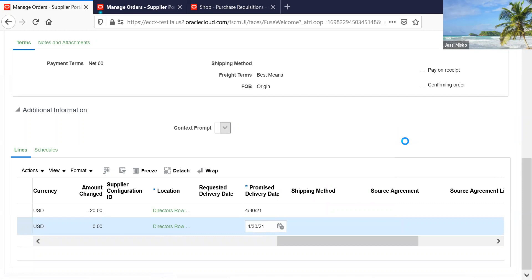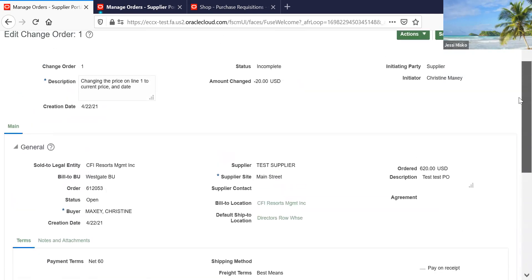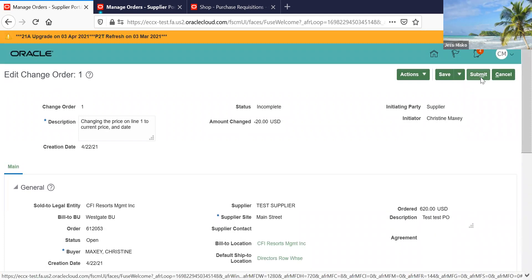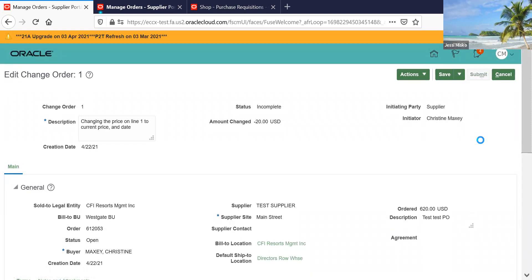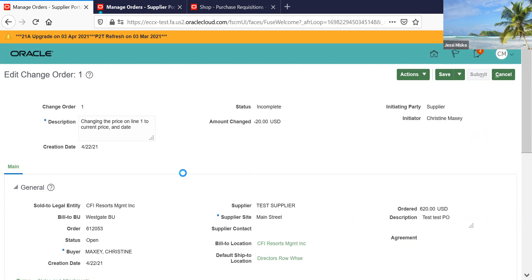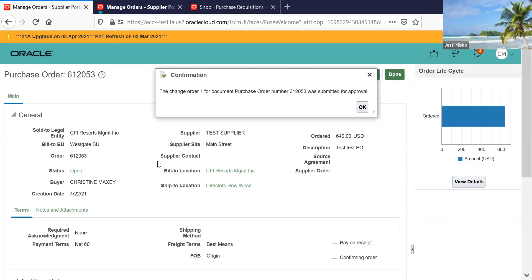Once you're done, you're going to scroll back up to the top and hit the submit button. Once you've hit the submit button, this change order will go over to the buyer for the buyer to look at the changes you have made, which is why it's so important to make sure that you're adding your description of what you're changing and being very specific.